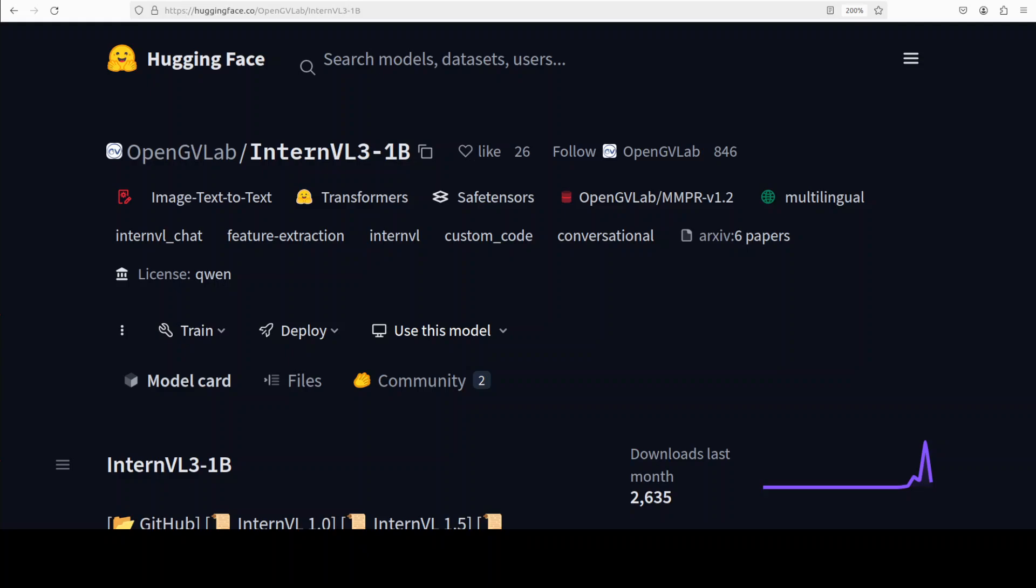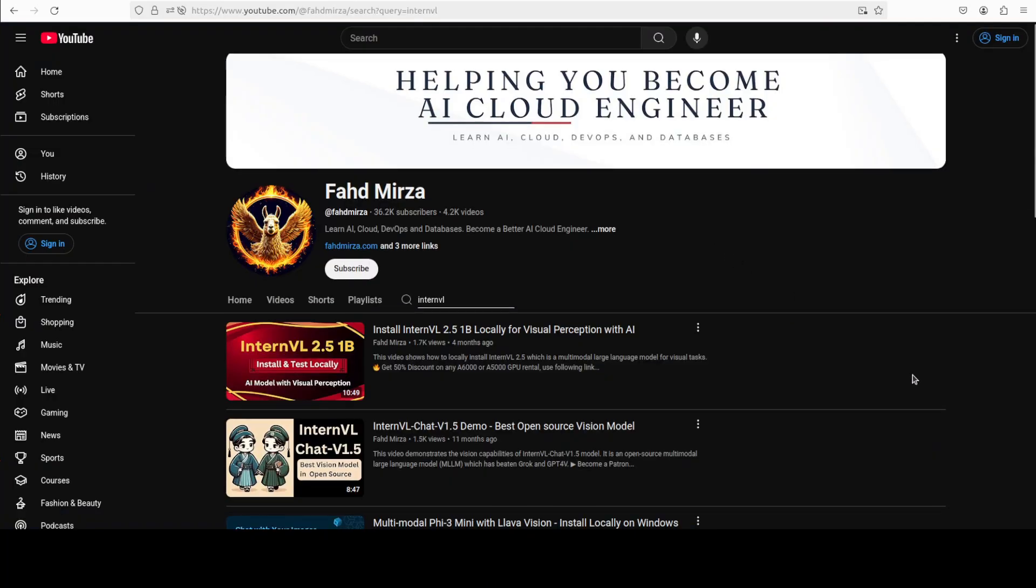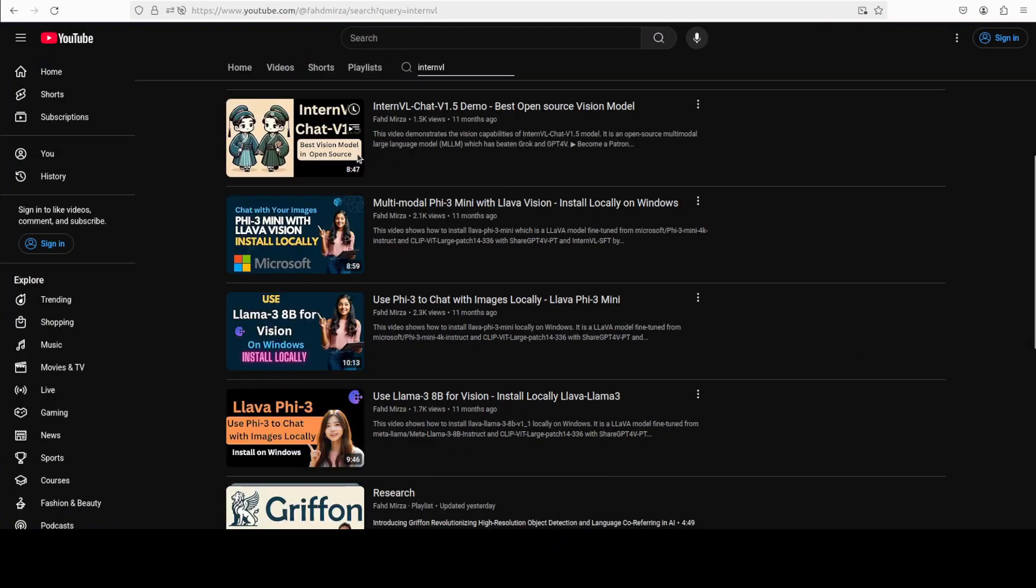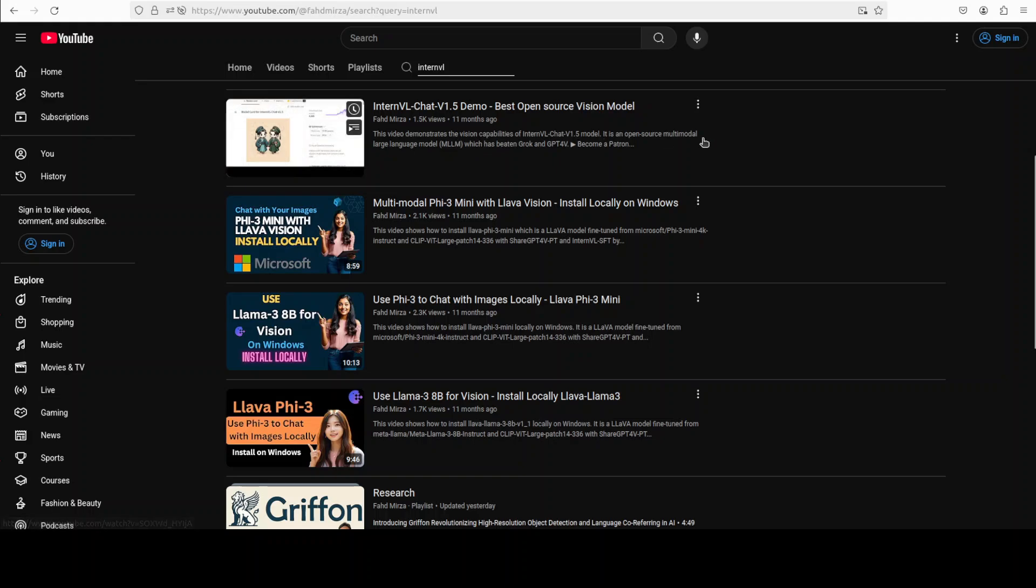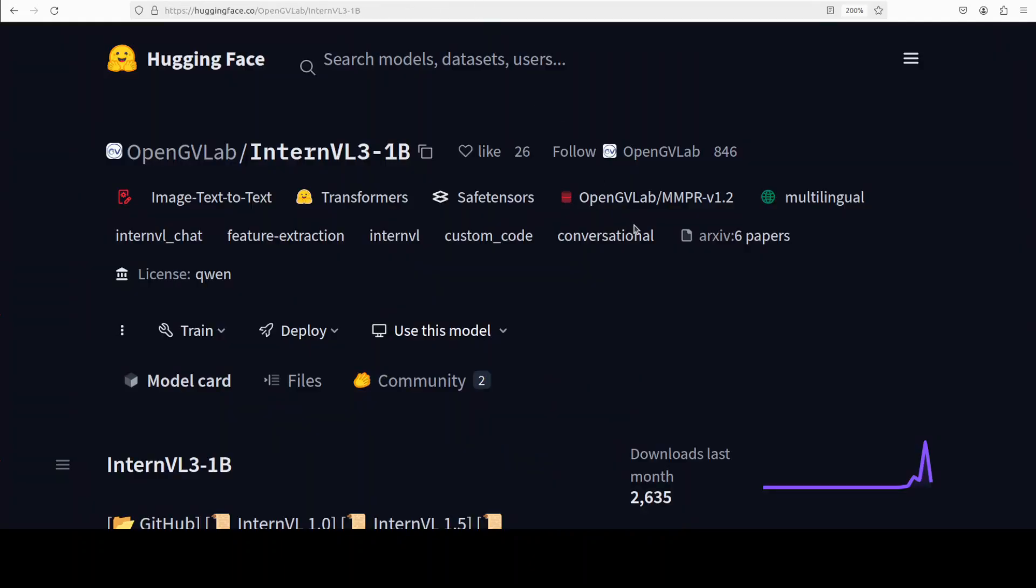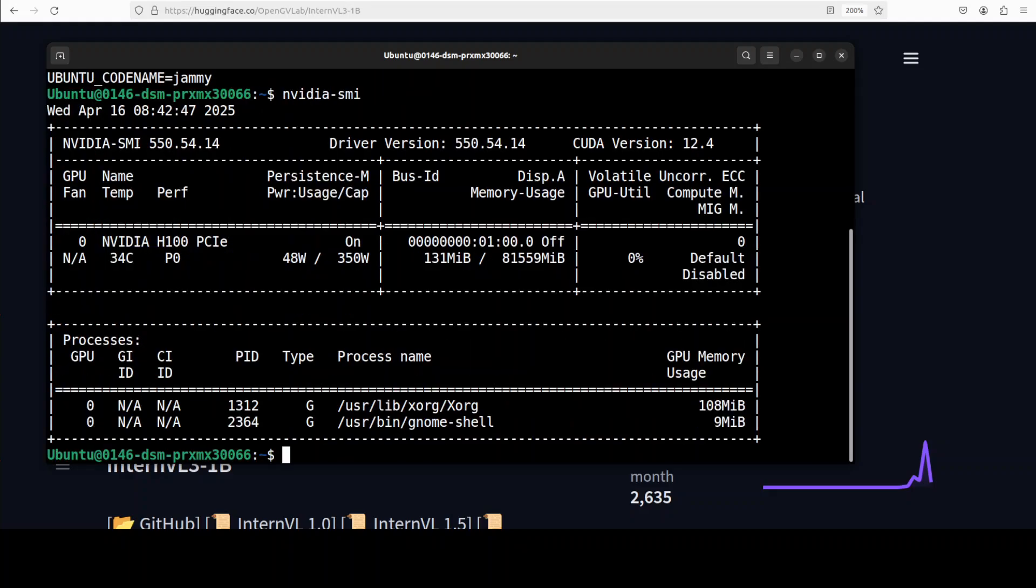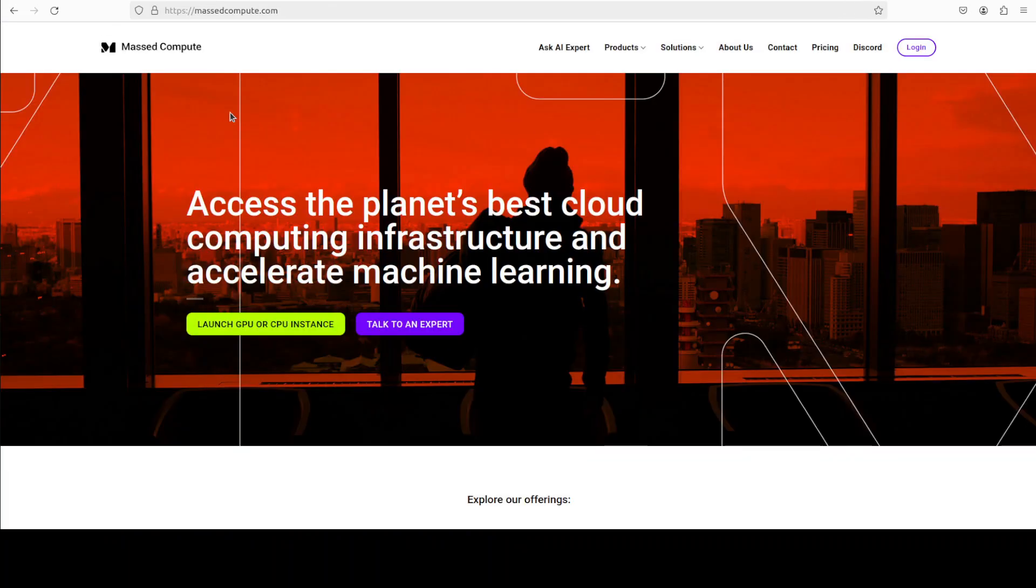One thing I noticed in previous versions of this model is that it's quite GPU hungry. Whether it's InternVL 1.5 or the previous version 2.5, make sure that you have plenty of GPU. I have this Ubuntu VM and my GPU card is NVIDIA H100 with 80GB of VRAM.